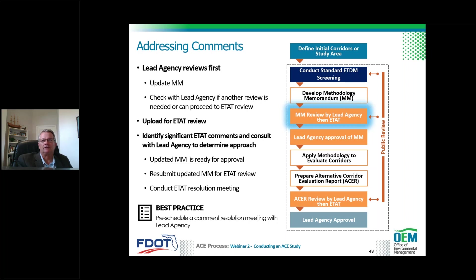After the district uploads the memorandum for ETAT and public review, comments will come in. It's helpful to have a follow-on meeting with the lead agency to review and respond to those comments. Certain situations — such as concerns or questions from ETAT — might warrant a second review of the methodology memorandum, in which case it's good to work with OEM, especially if they're the lead agency, to think through the best approach.